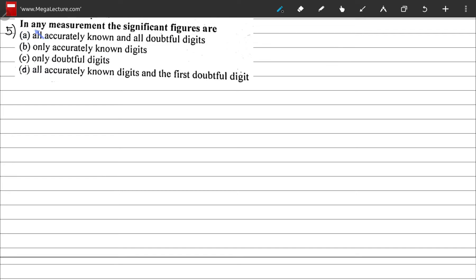Question 5: significant figures in any measurement are — all accurately known and all doubtful digits, only accurately known digits, only doubtful digits, or all accurately known digits and the first doubtful digit. From what we learned in the lecture on measurements, significant figures are all accurately known digits and the first doubtful digit. The correct option is D.